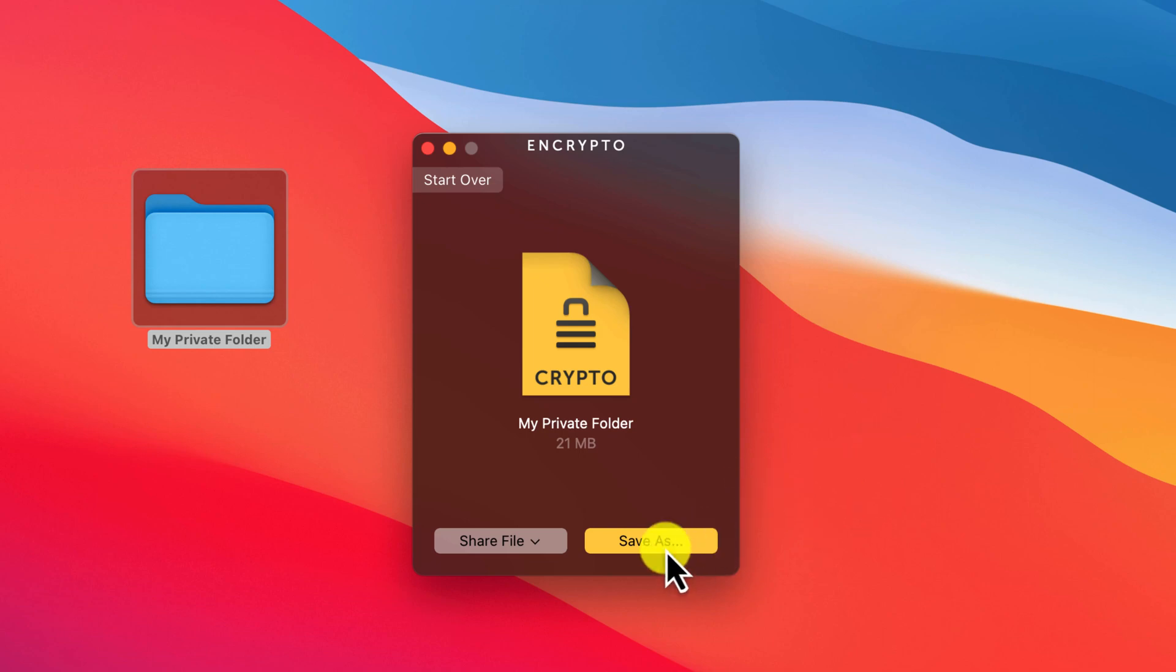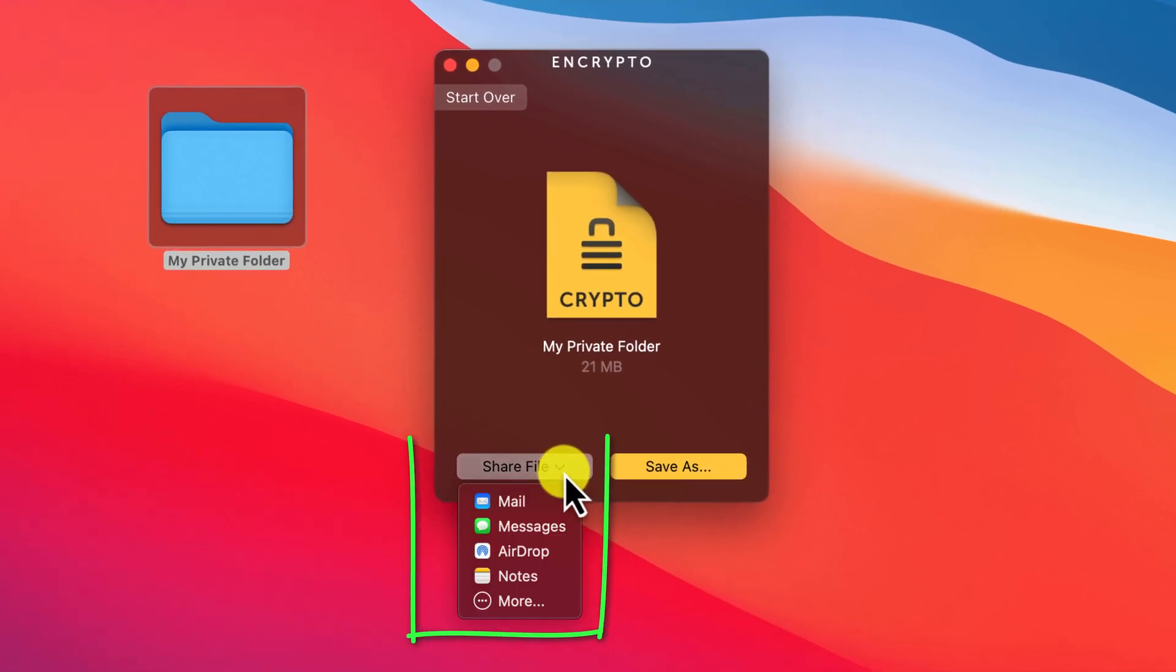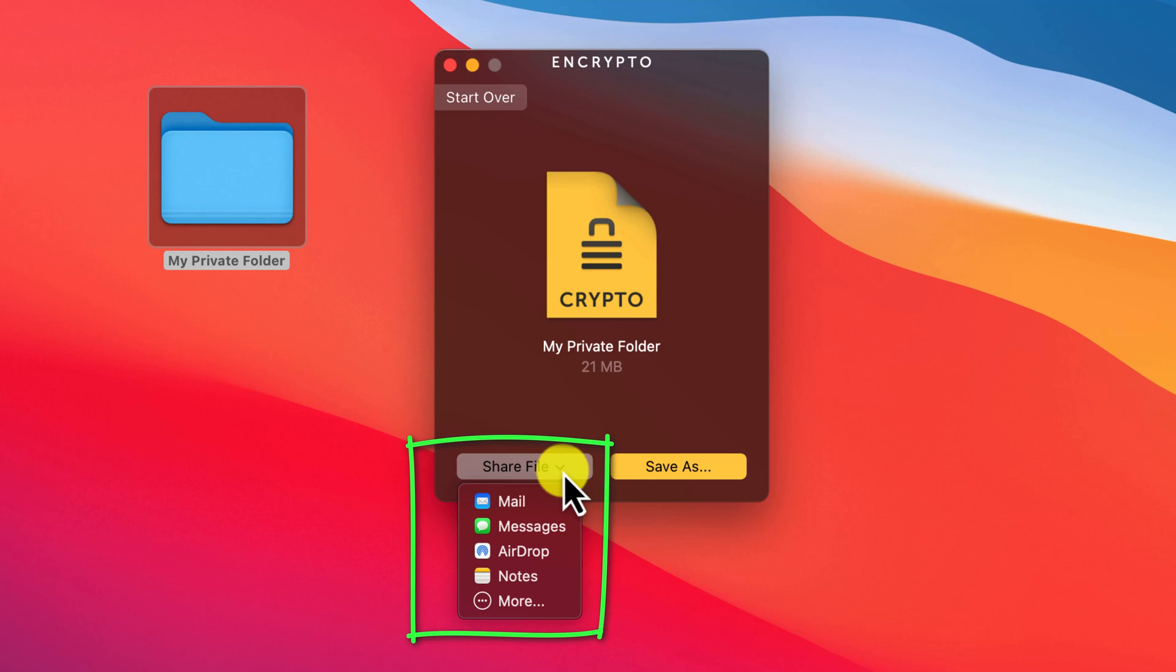You can share your protected folder in exactly the same way as sharing any other document, such as by attaching it to an email or a message, or if the person is close by, you can AirDrop it to their Mac.